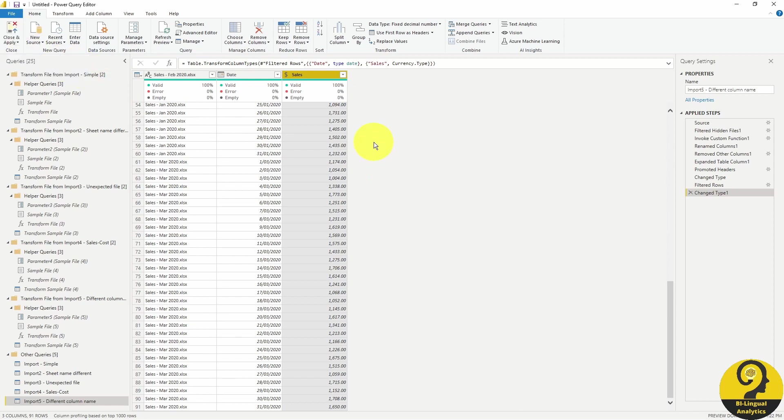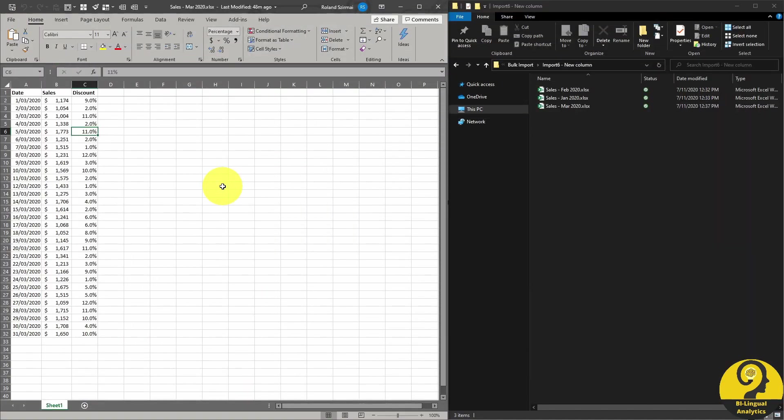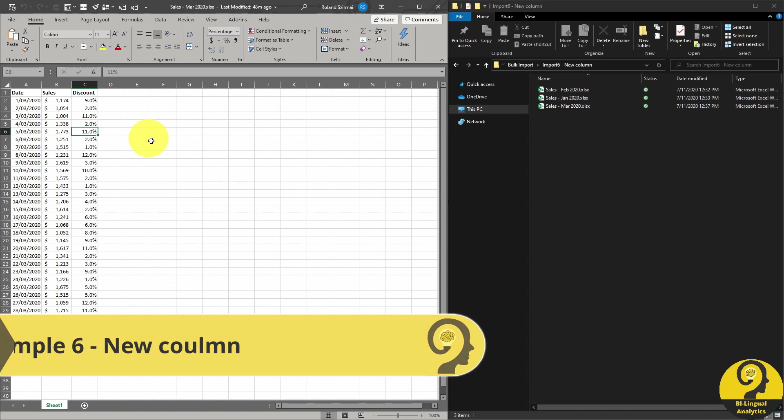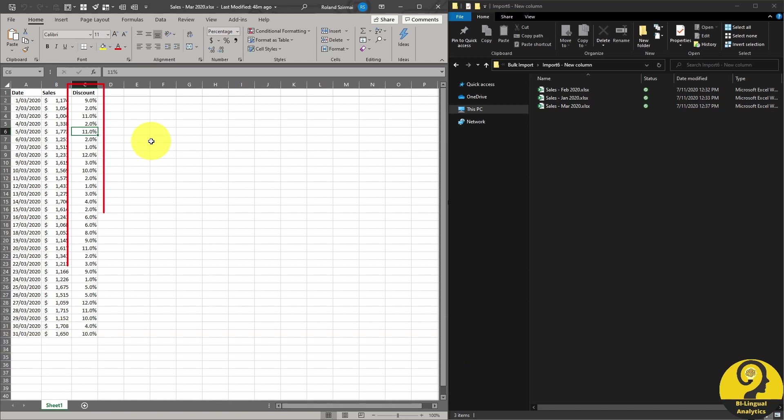And what happens if we want to add an extra column? Let's say that from a certain month, we need to include an additional column. We want to do that without changing prior month data. In that case, all we need to do is tell Power BI that it has to use another file as our sample file.